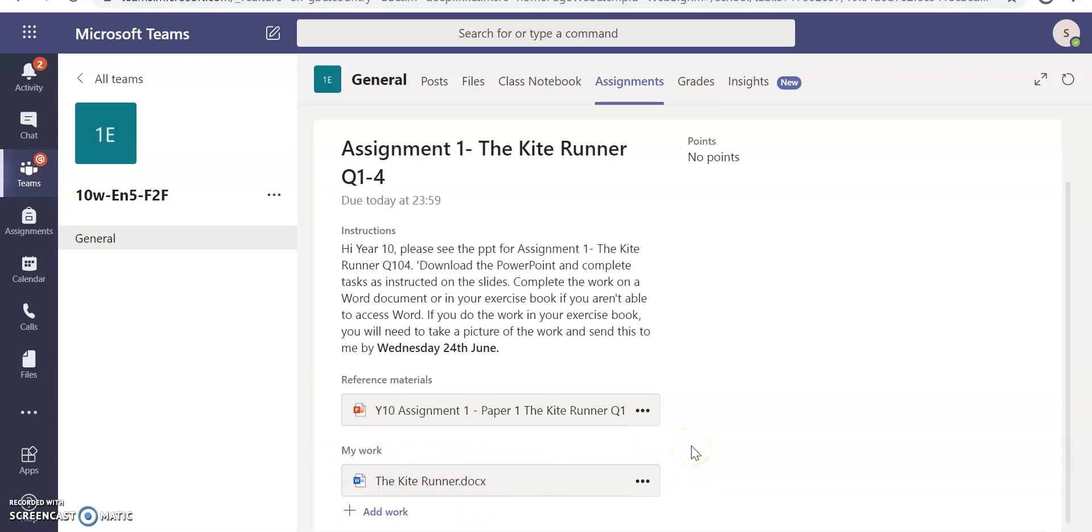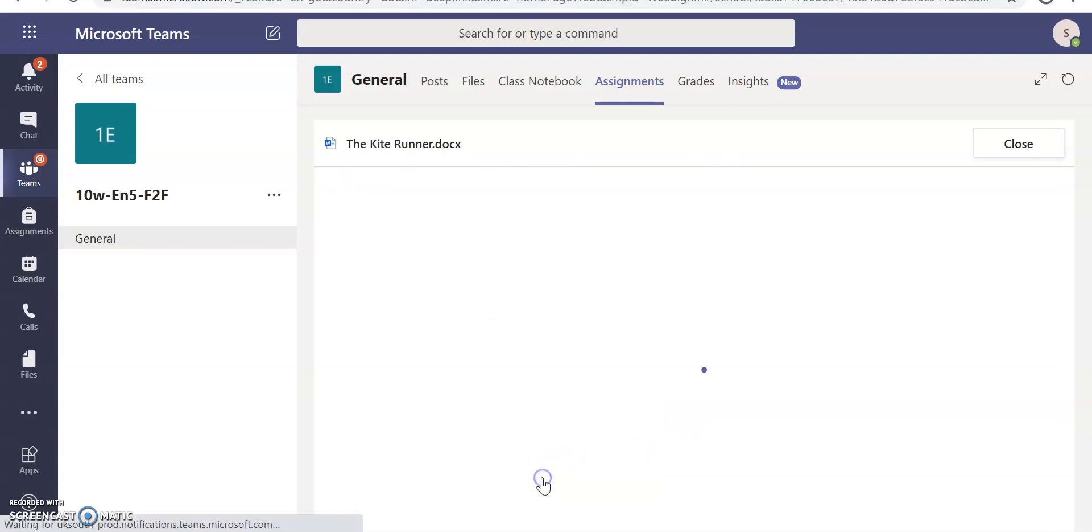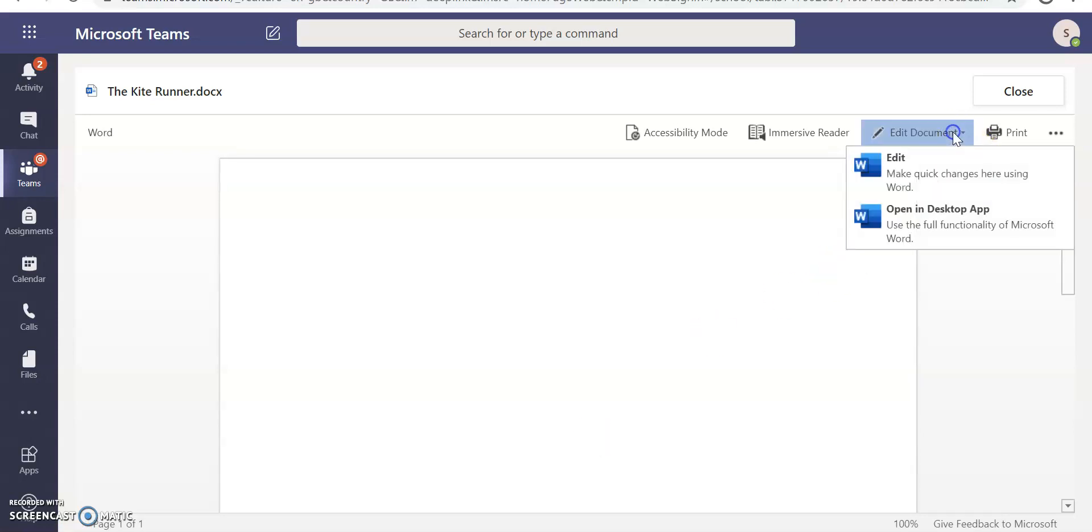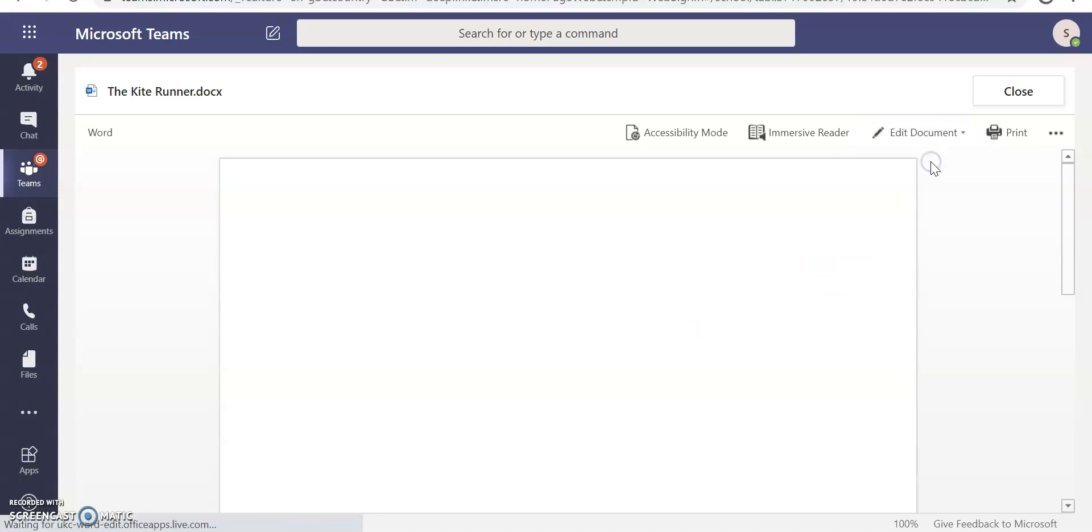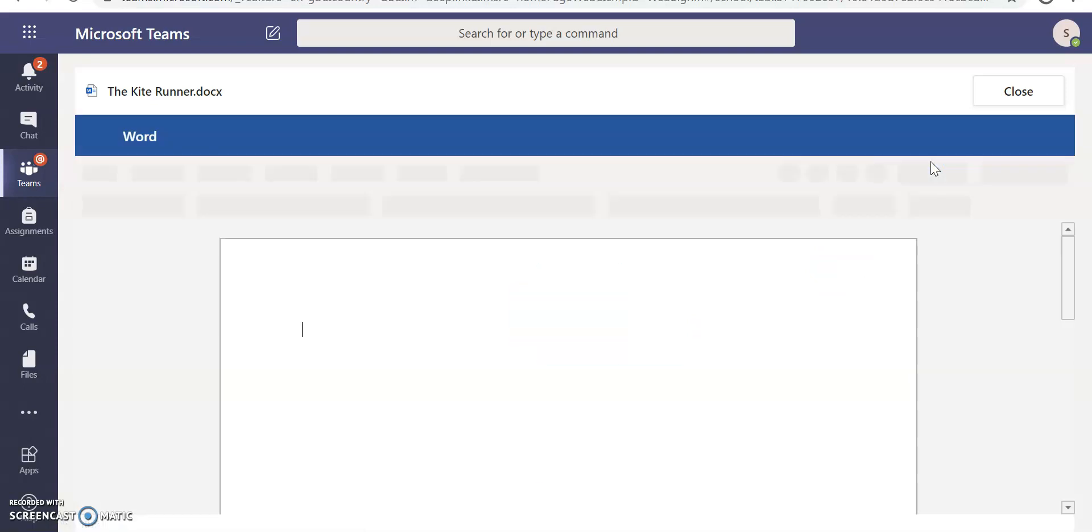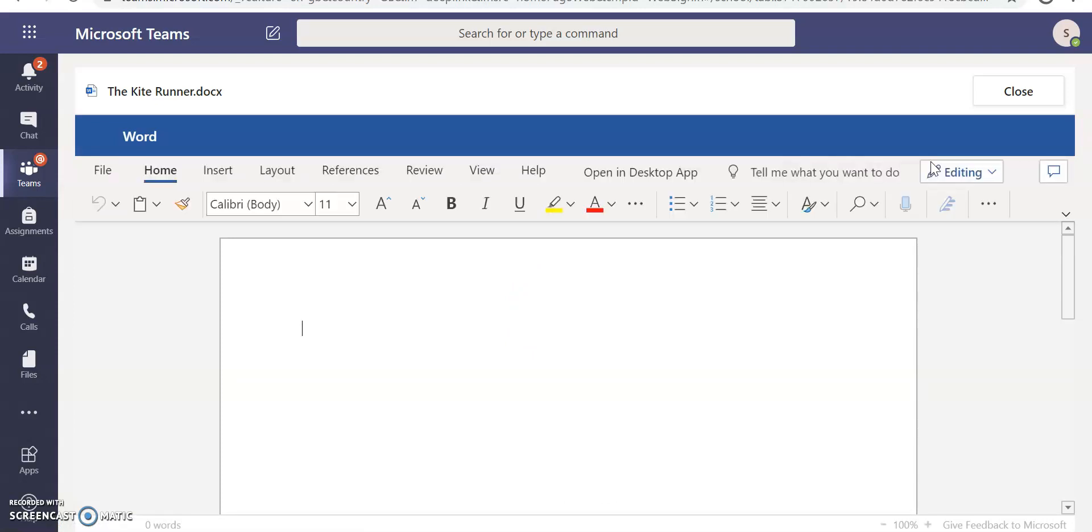Now, I still need to complete my work. So in order to complete my work, I click into the Word document and it brings up a blank document. I need to complete work on this document, so I just click on Edit Document. I click Edit and now I can write and type into this document. So this is on the Kite Runner.